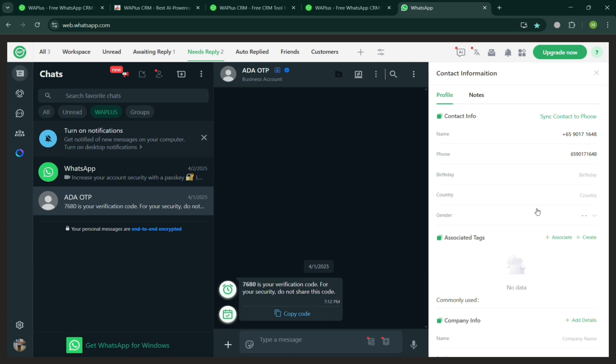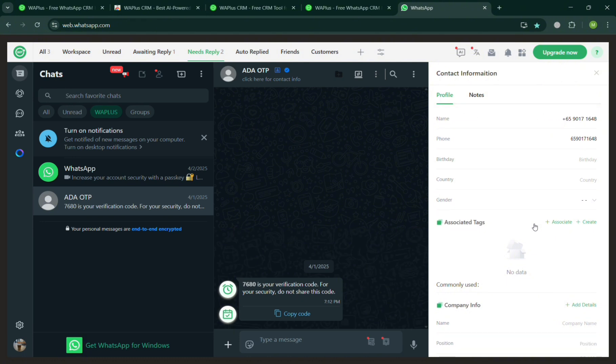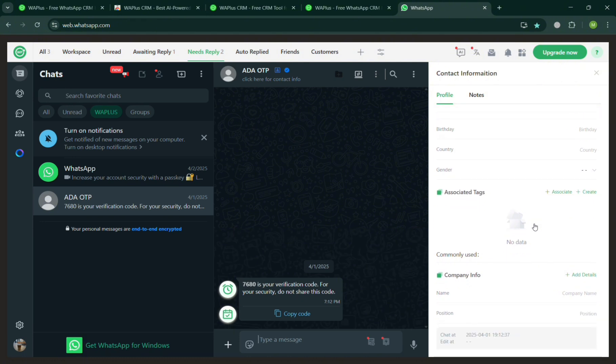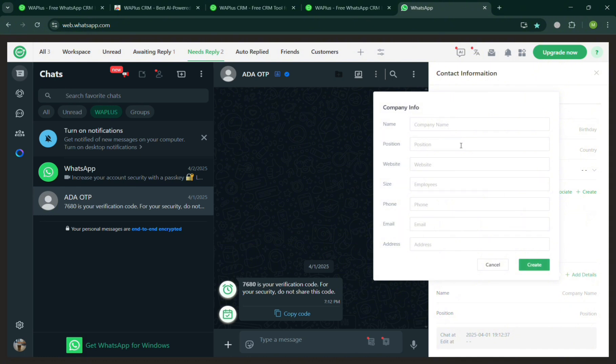By clicking any of the messages, it will show you on the right side panel the details of the contact information, including the profile, contact info, name, birthday, country, gender, associated tags, and even their company info. But if you don't have one, you can simply add it by clicking this Add Details right here.